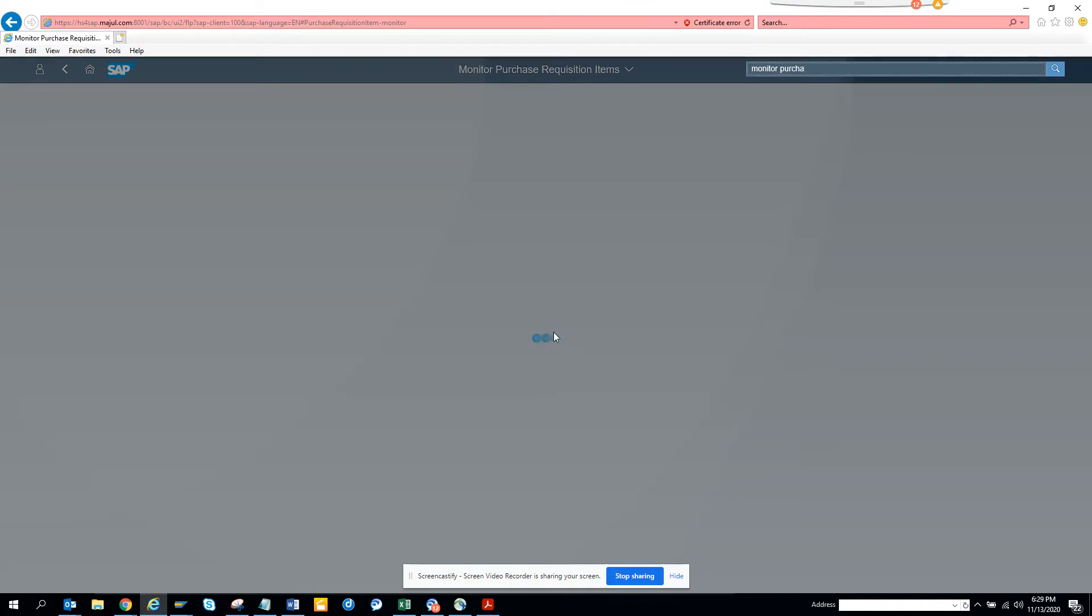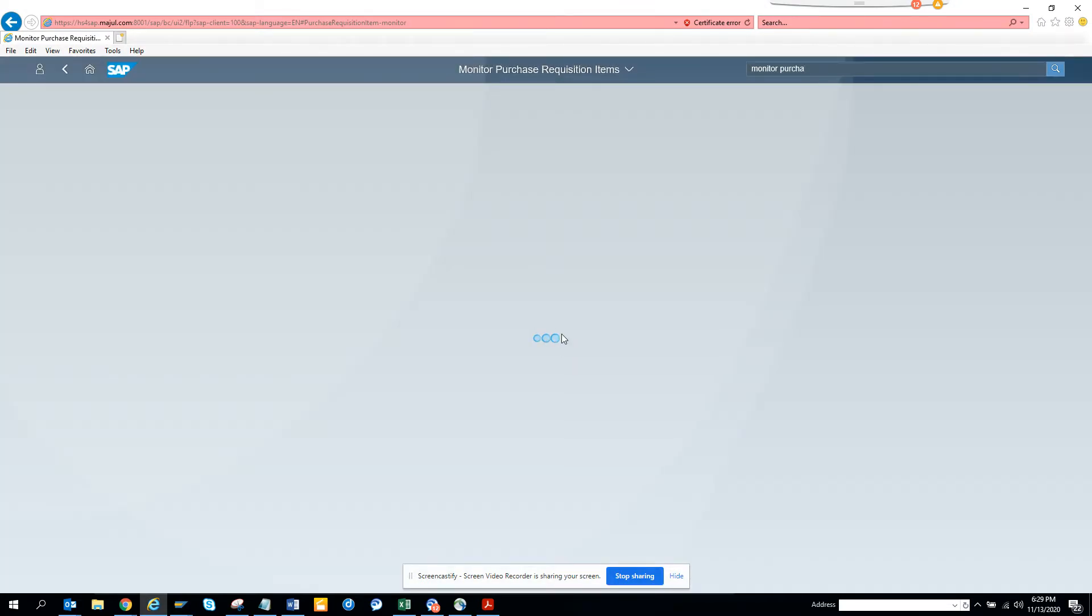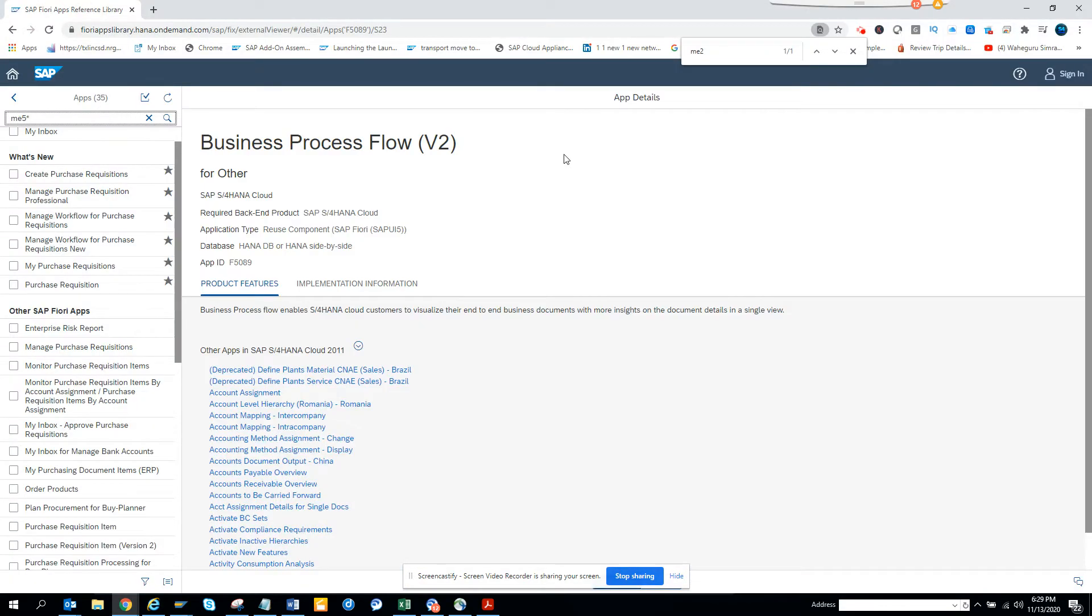I'm in the monitor purchase requisition and it's displaying. It's showing up. Let's see, it will show up after some time.